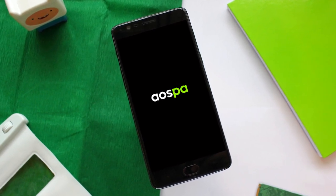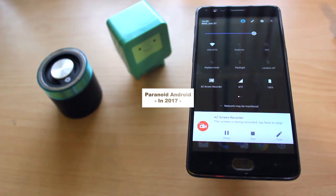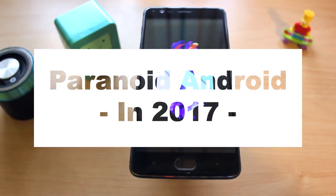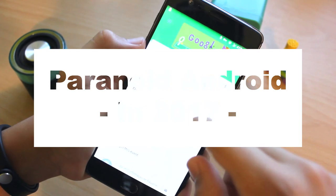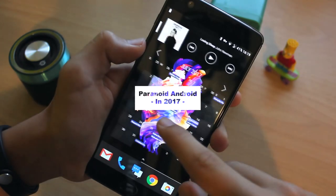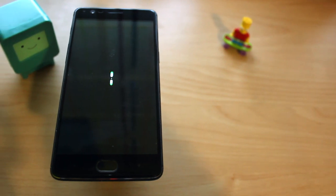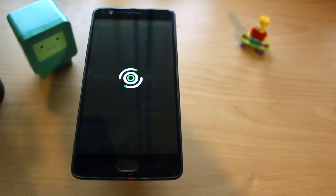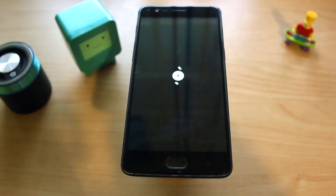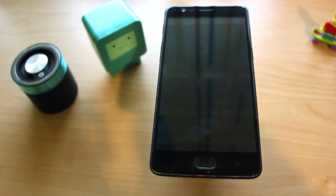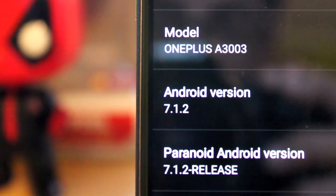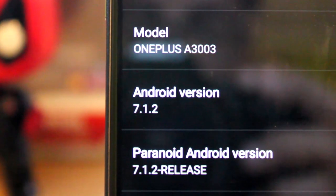Hey guys, I'm Gustavo and this is Paranoid Android in 2017. Most of you are probably already familiarized with Paranoid Android, but for those of you who aren't, Paranoid Android or AOSPA is a custom ROM that used to be really popular, but then OnePlus hired some of its developers and AOSPA wasn't updated in a while. But after a comeback in 2016, Paranoid Android is back with new builds based on Android 7.1.2.